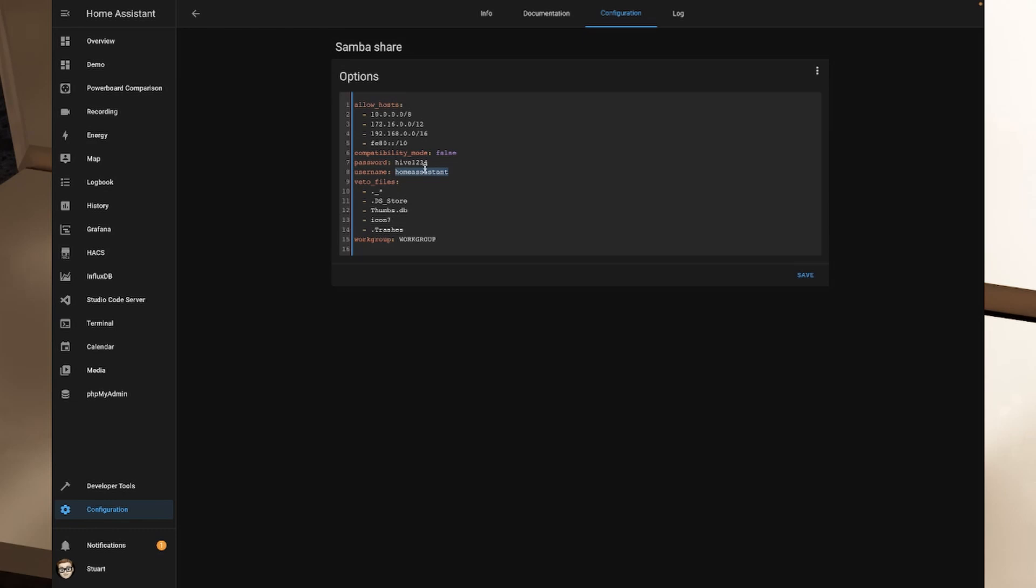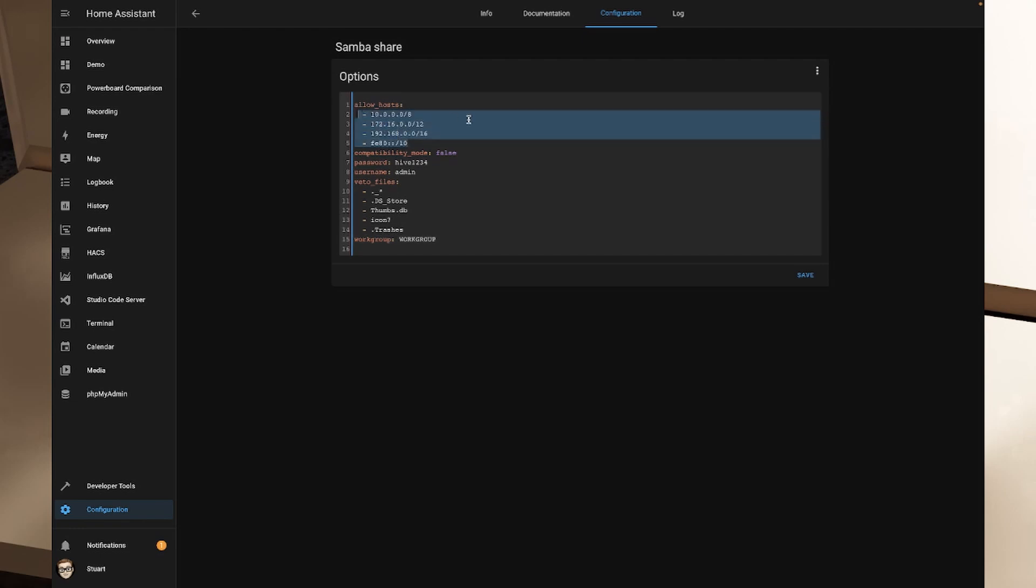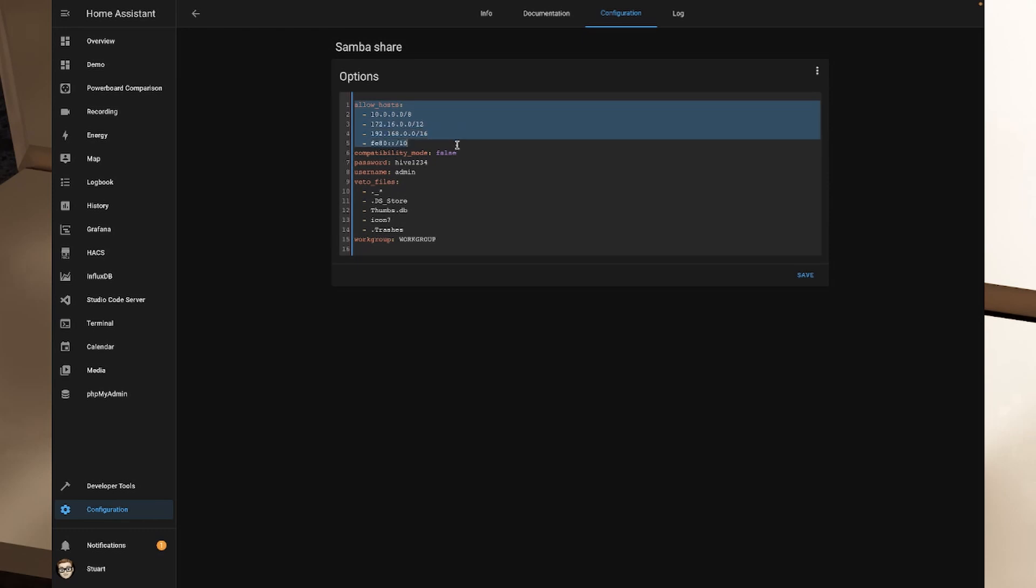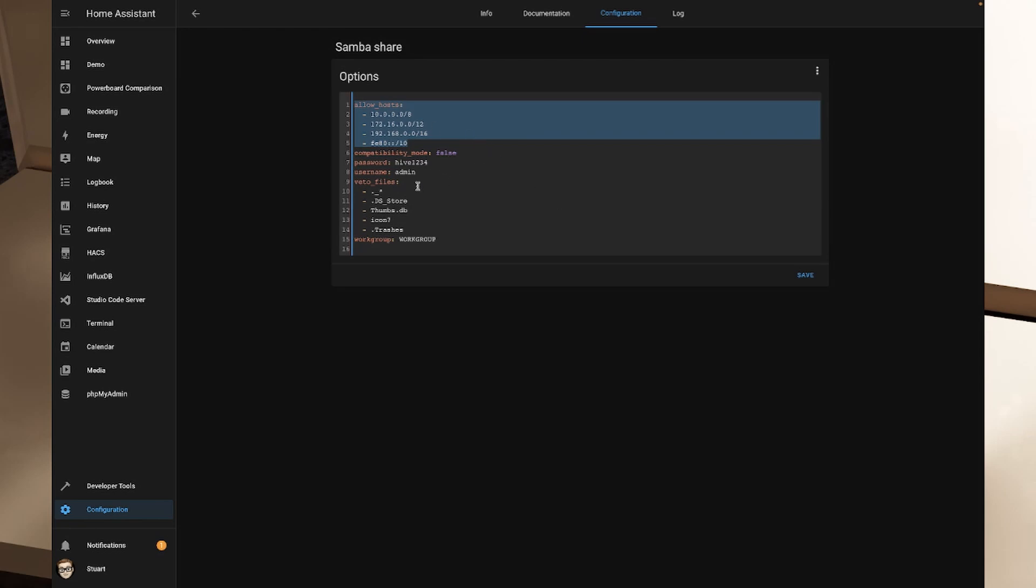You can also change this username field here to something else if you wanted to. You could call this admin. If you are on a somewhat complicated Windows network you may need to change this work group away from WORKGROUP in all caps, but in most cases you probably won't need to change that at all. If you wanted to you can remove things from the allow hosts to restrict the IP addresses that can access this. You could remove for example the 0 slash 16 here and put in explicitly your IP address if you've got a static IP address on your computer so that you can only ever access the SMB shares from that computer and that IP address and that makes it slightly more secure.